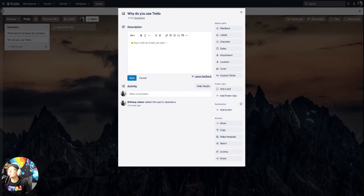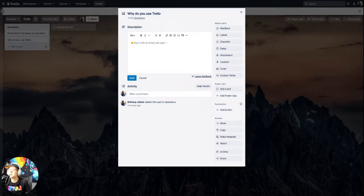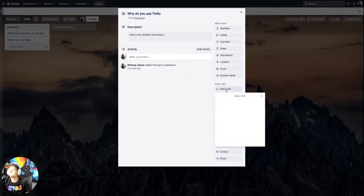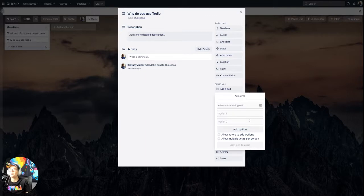so let's say, why do you use Trello? You'll see this option over here under power ups that says add a poll. Click that. And if this is the first time using it, you'll probably need to authorize and give it permission to access your boards,